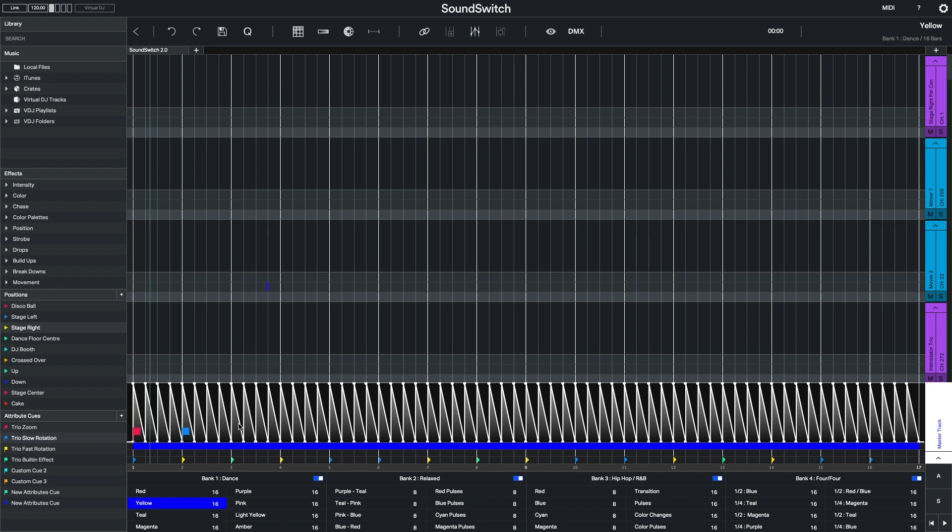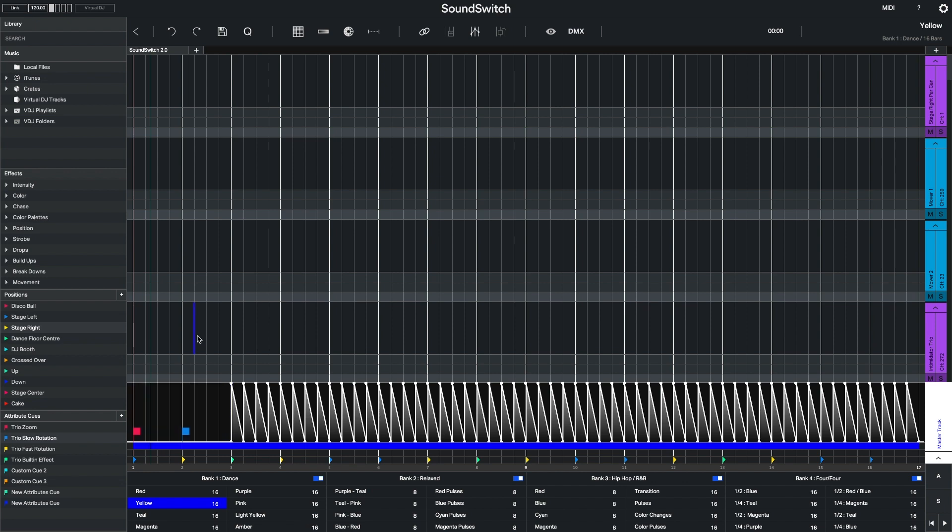If I just want to delete the intensity information but don't want to delete the attribute cue, I will use the Command or Control Delete option. For these and more great tips, check out soundswitch.com.